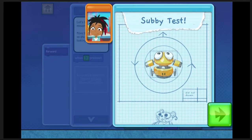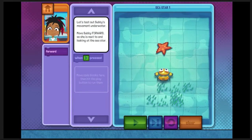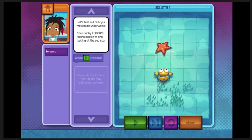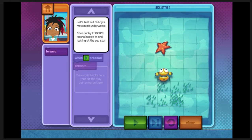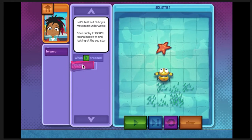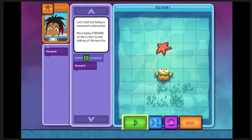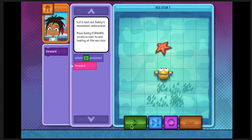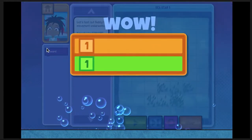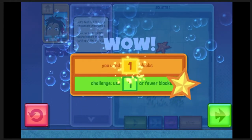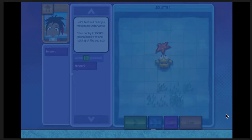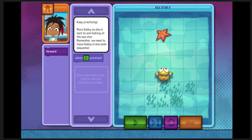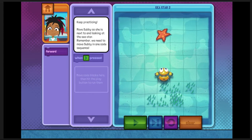Let's learn how to code Subby so she's next to and looking at the sea star. First, drag the forward code block into the workspace. Great! Now press play. Subby will follow the code blocks in the workspace.